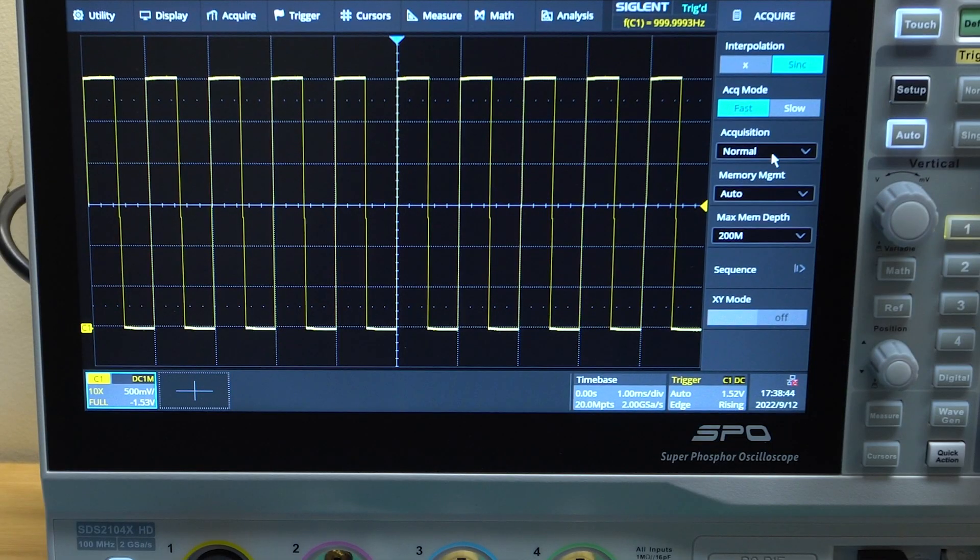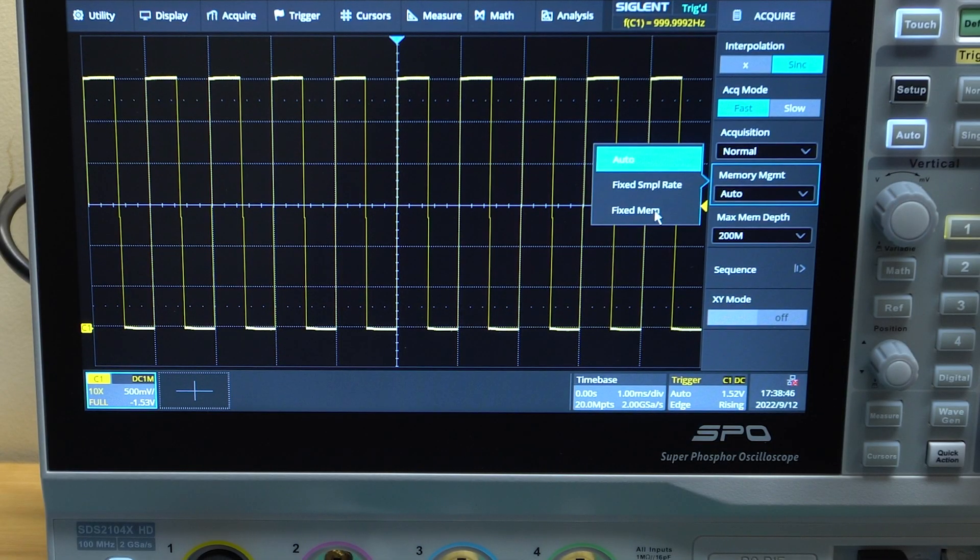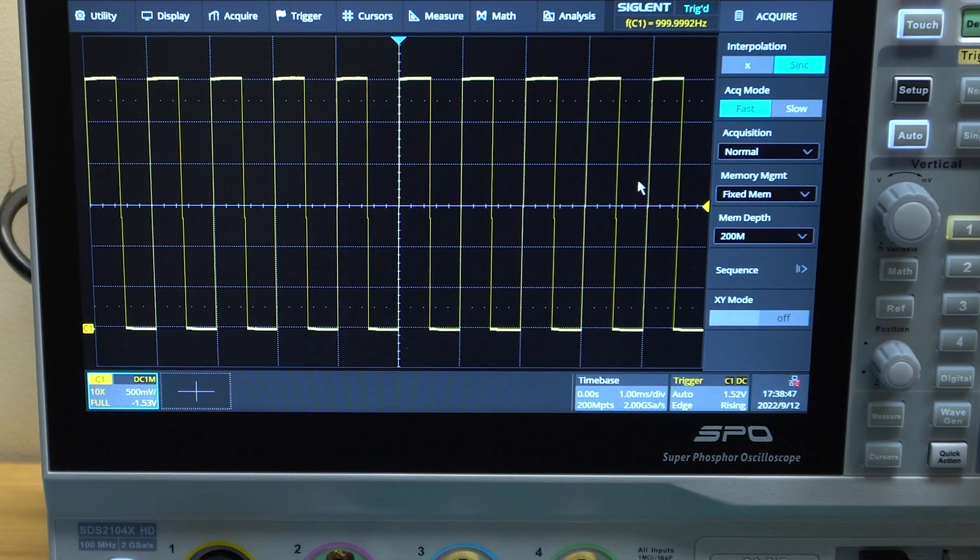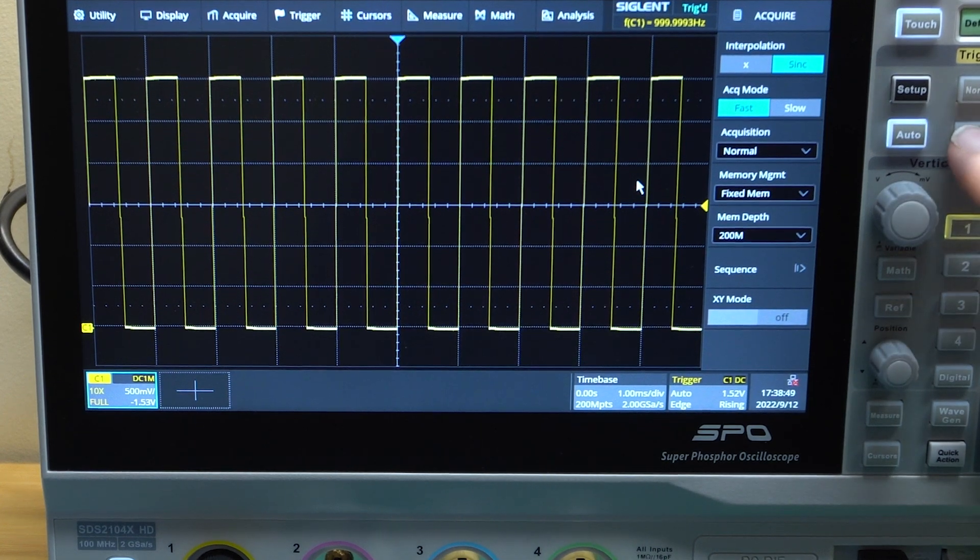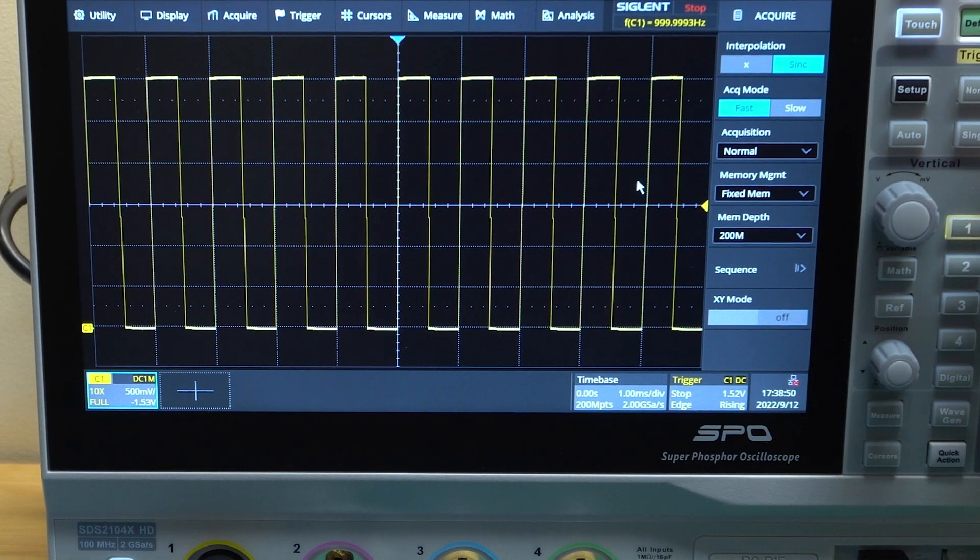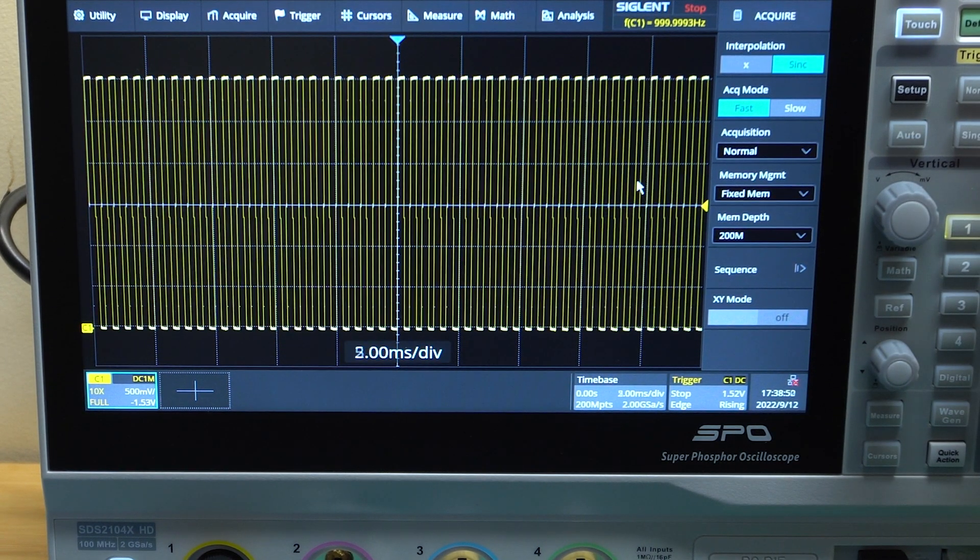And yes, you can change the memory management. Single shot trigger. And there you go. You can zoom out.